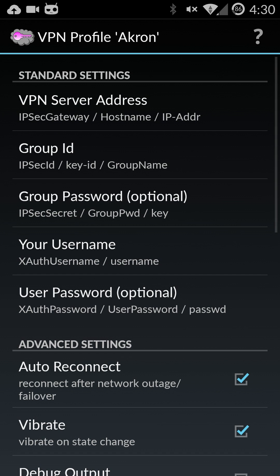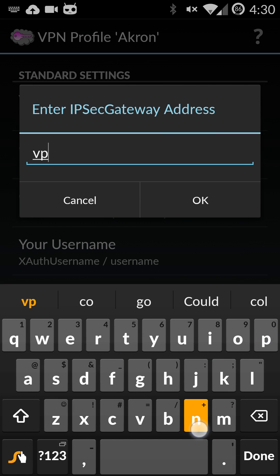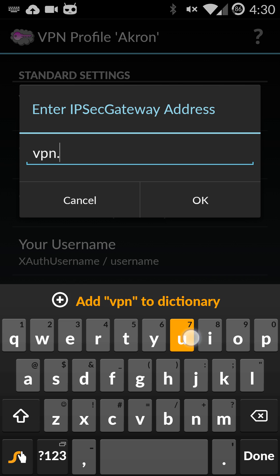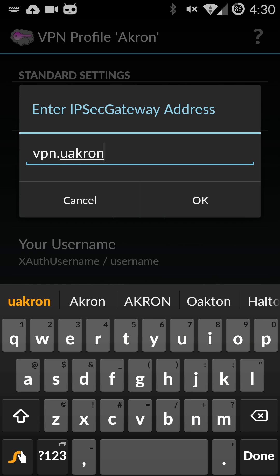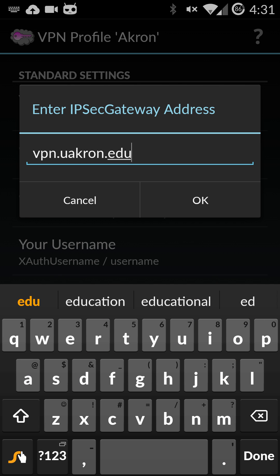And that will bring you up to this page. The top setting for the VPN server address is going to be vpn.uakron.edu just like that and hit okay.